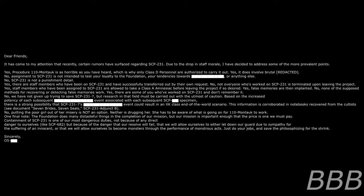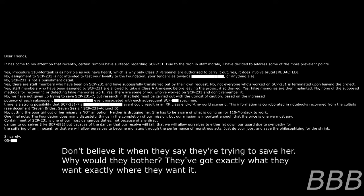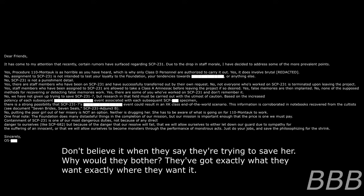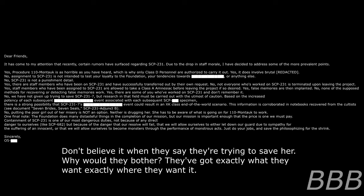She has to be aware of what is going on for 110-Montauk to work. One final note: The Foundation does many distasteful things in the completion of our mission, but our mission is important enough that prices when we must pay. Containment of SCP-231 is one of our most dangerous duties, not because of any direct danger to ourselves like SCP-682, but because of the dangers that our resolve will fail, that we will allow ourselves to either let down our guard due to the sympathy for the suffering of an innocent, or that we will allow ourselves to become monsters through the performance of monstrous acts. Just do your jobs and save the philosophizing for the shrink. Sincerely, O5-[REDACTED].